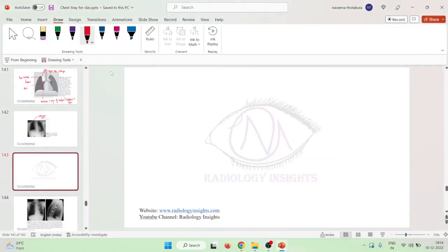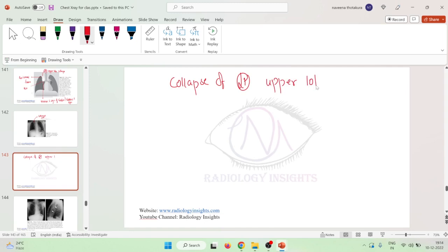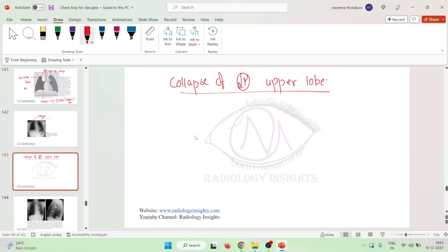Let us now learn some important points of collapse of the left upper lobe. The left upper lobe collapse is actually different from that of the right upper lobe, because on the right side we have a horizontal fissure, but there is no horizontal fissure on the left side. So obviously it is a little different from the right upper lobe.